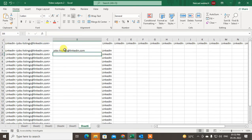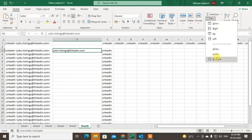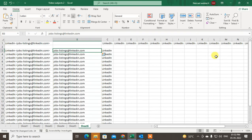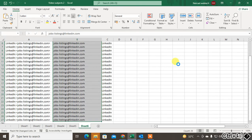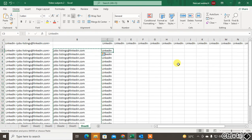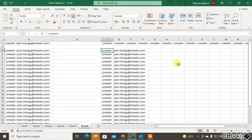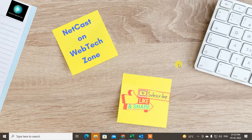Same as before, go to Home, then Fill, then Flash Fill. You can see the email IDs have been separated as well, and the names are also separated. You can now arrange the data as per your requirement — cut and copy as needed. I hope you liked this video. Please subscribe and thank you for watching.